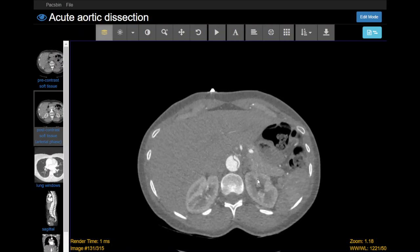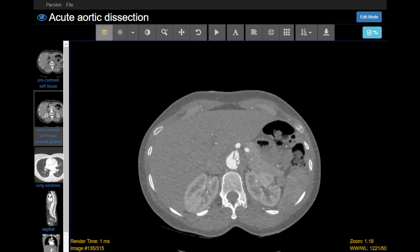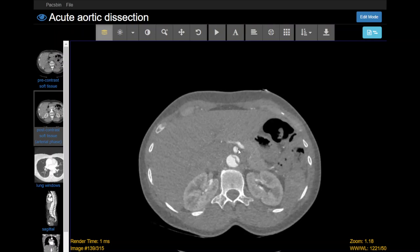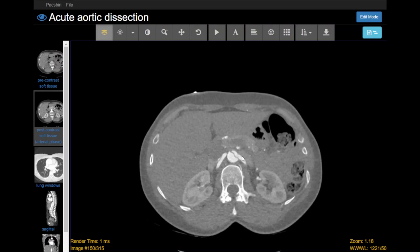Continuing to follow the aorta into the abdomen, the first branch is the celiac trunk — the most superior one. You can see it's coming off the relatively small true lumen, and the flap does not extend into the celiac trunk itself. The next vessel coming off anteriorly is the superior mesenteric artery, which is one of your important arteries supplying the bowel, and you can see that the flap extends into this artery — even here you can see a small part of the flap. The right renal artery is coming off the false lumen, and the left is coming off the true lumen.